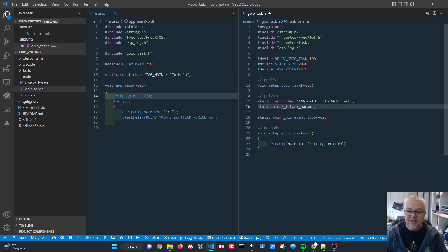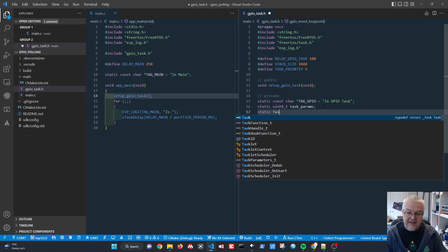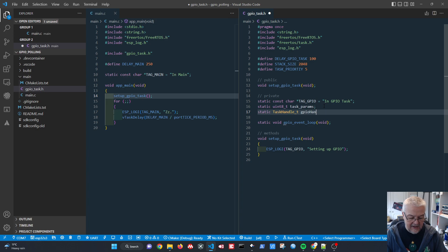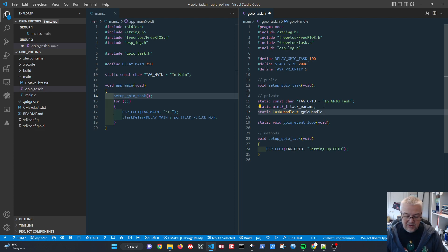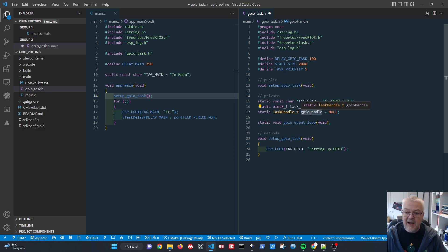We now need to start the gpio_event_loop from within setup_gpio_task. Important note: if you simply called the event loop function directly, it would block — the process would get stuck in that infinite loop and the main event loop would never execute. That's why we need to use a proper task creation mechanism to run them in parallel.